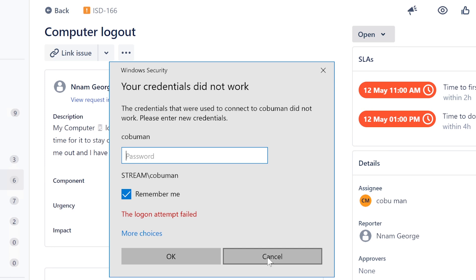And what happens is within that minute they can actually log in as well and not actually completely log you out. They just kind of lock you out, as in it looks like it logs you out but it's not completely logged out because you can have multiple people using the same computer.